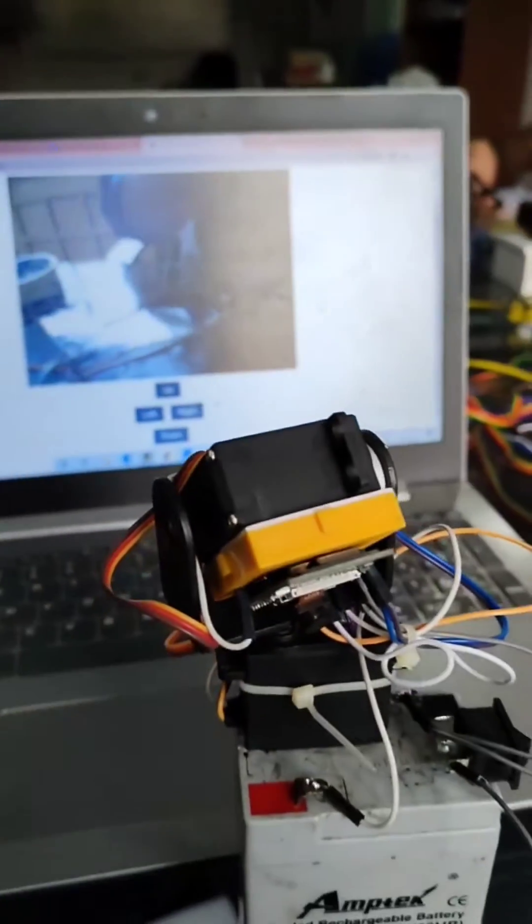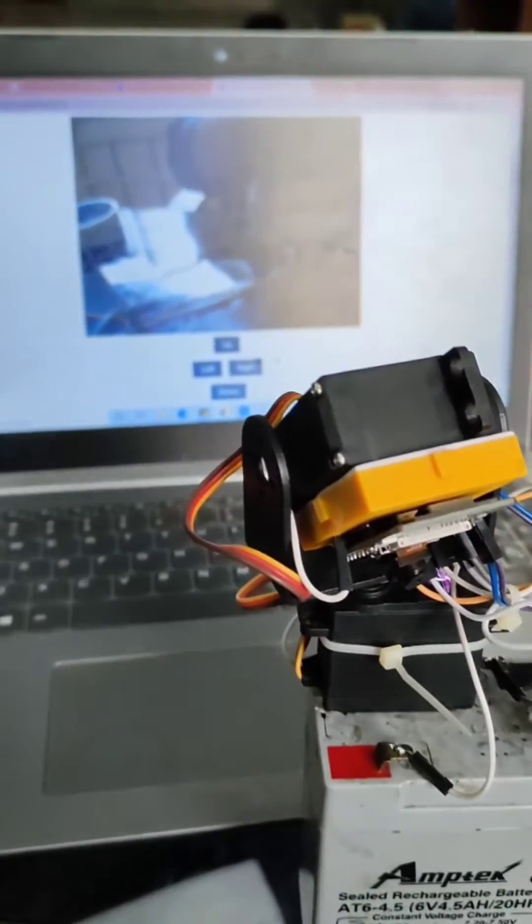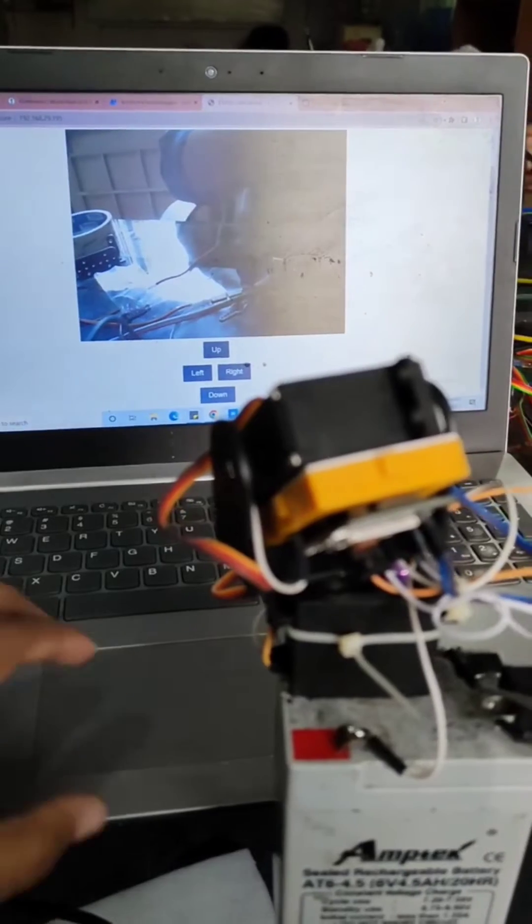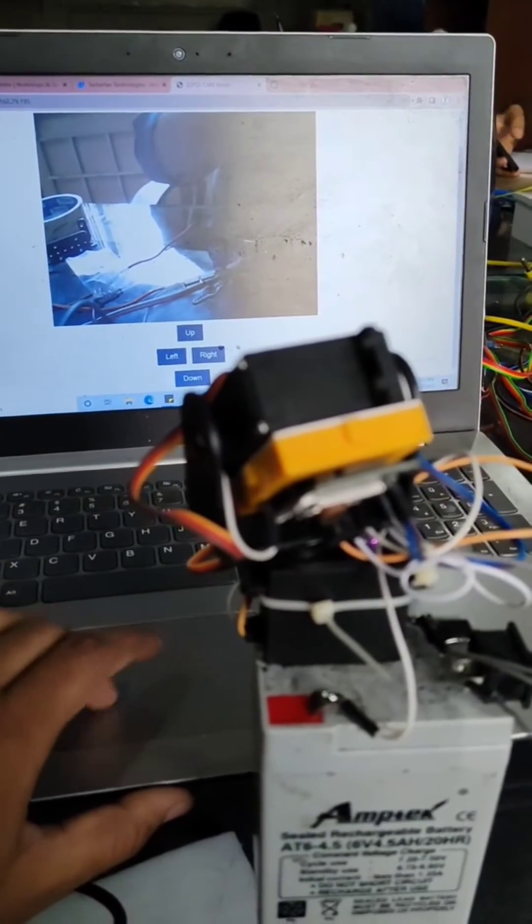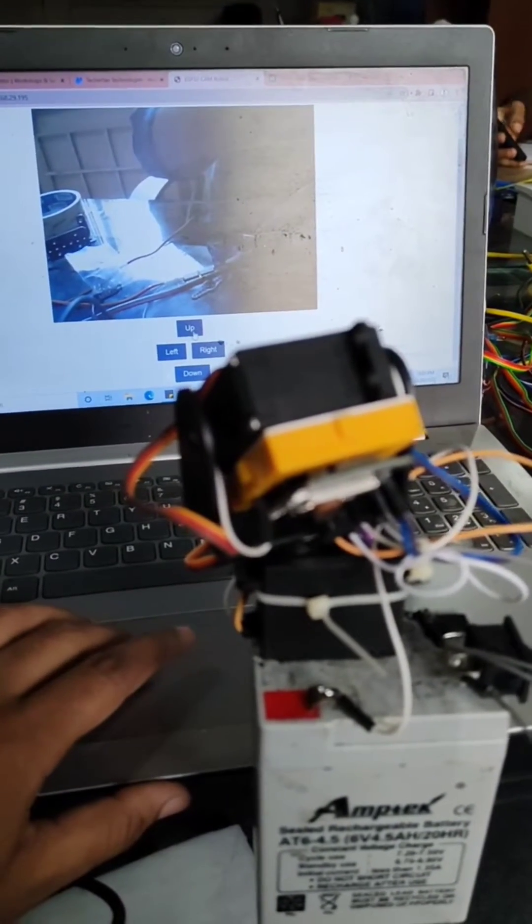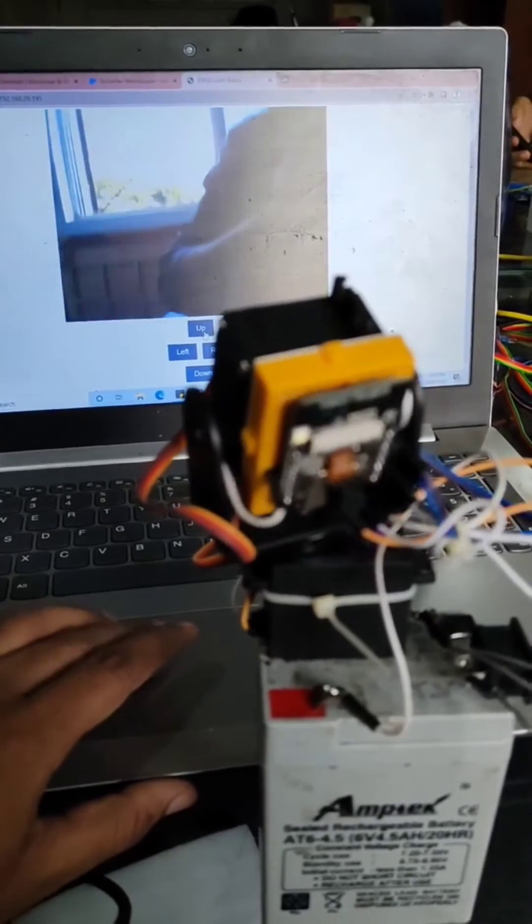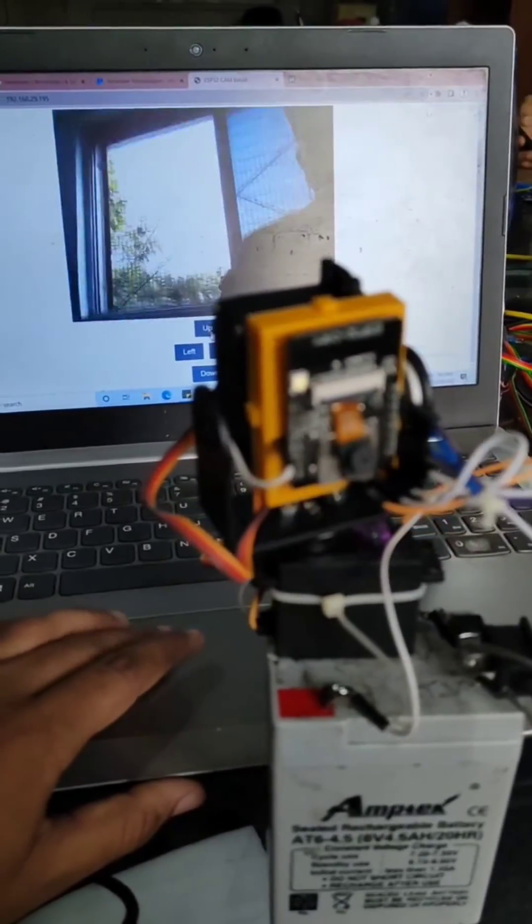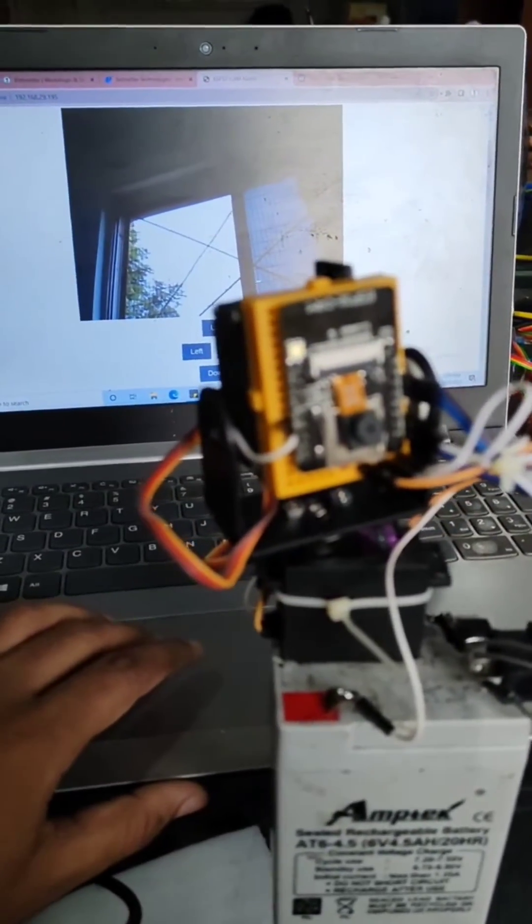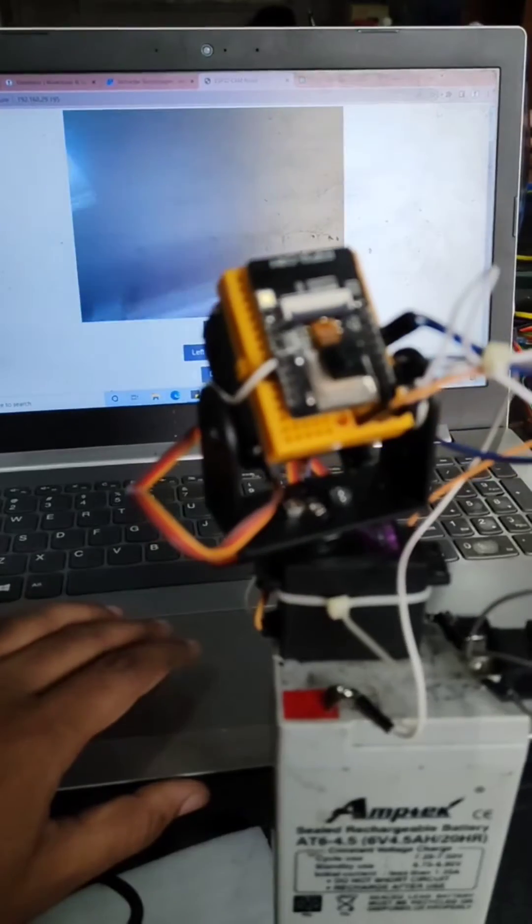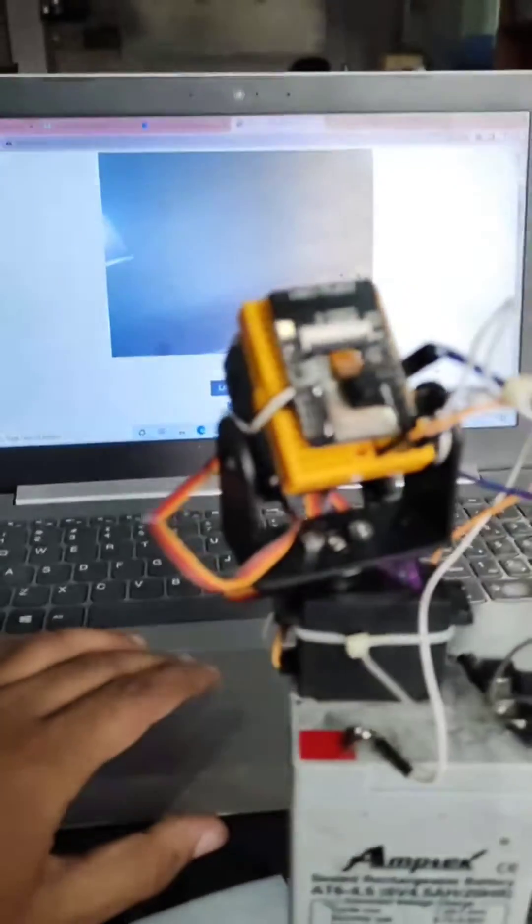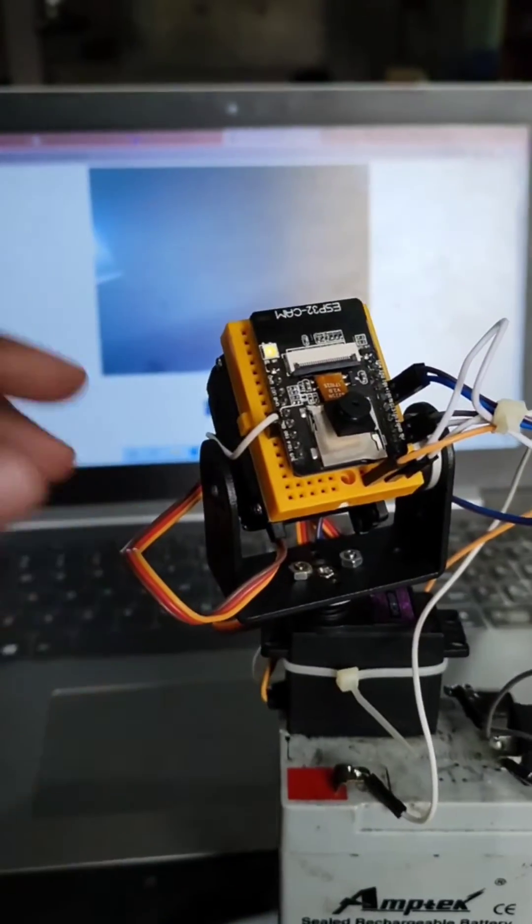If I click on 'up', you will be able to see the camera module go up. It will go up to 180 degrees for my camera module. Similarly, I can make it go down by clicking another button.